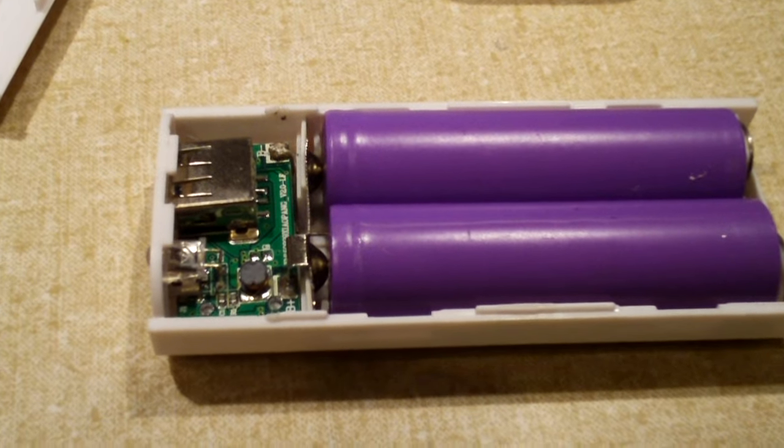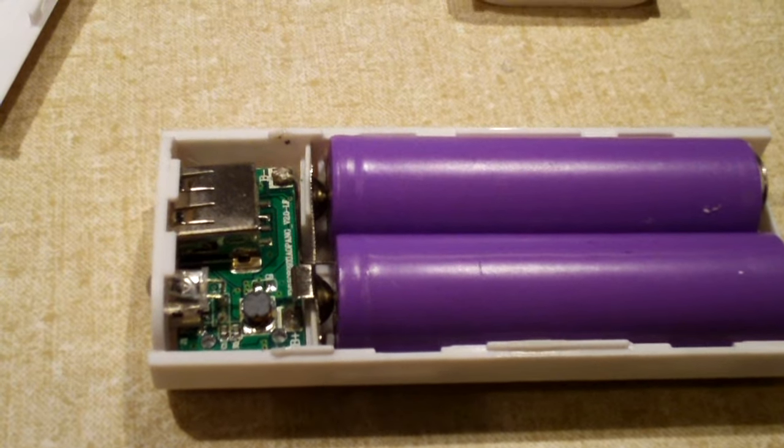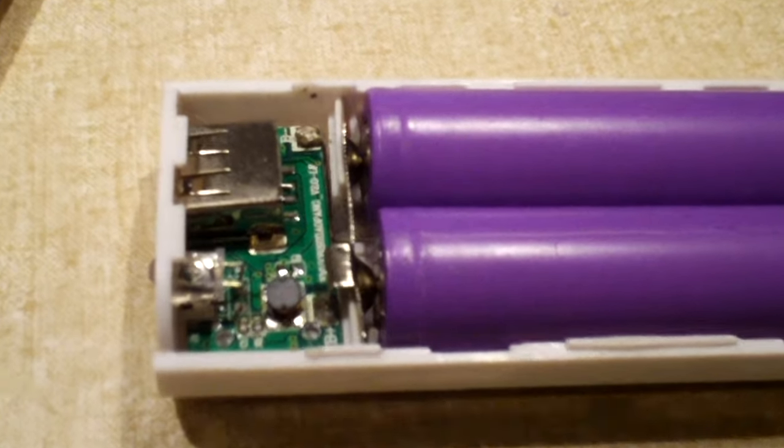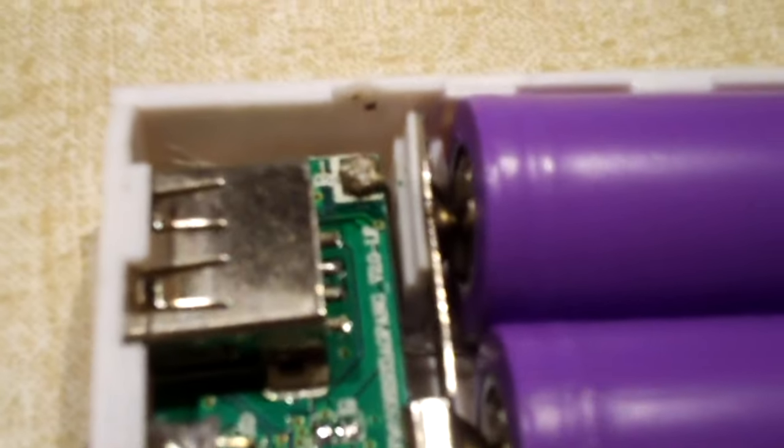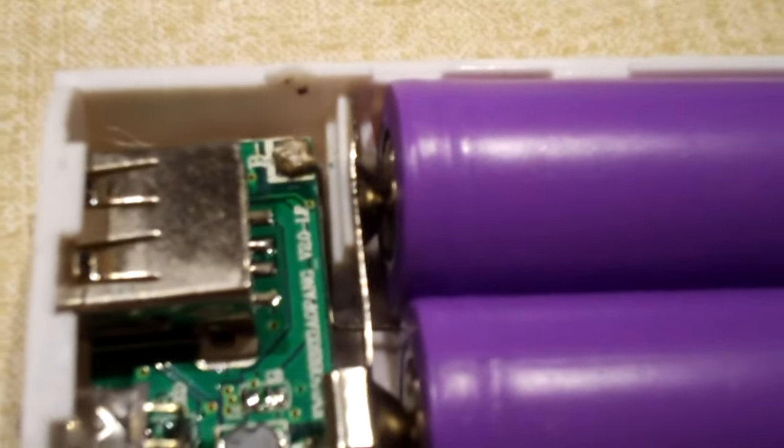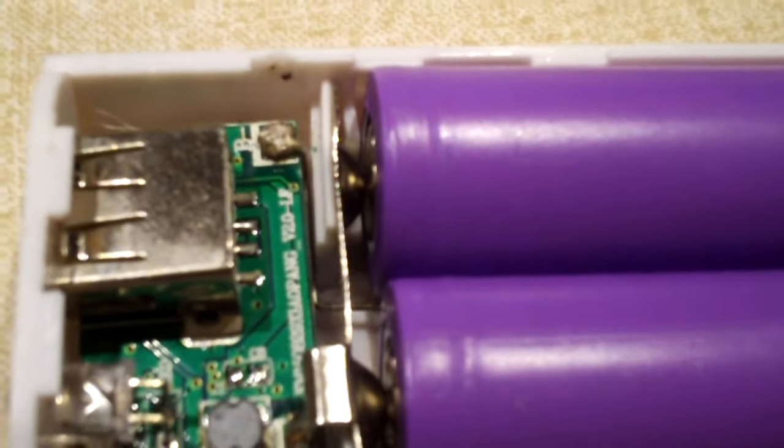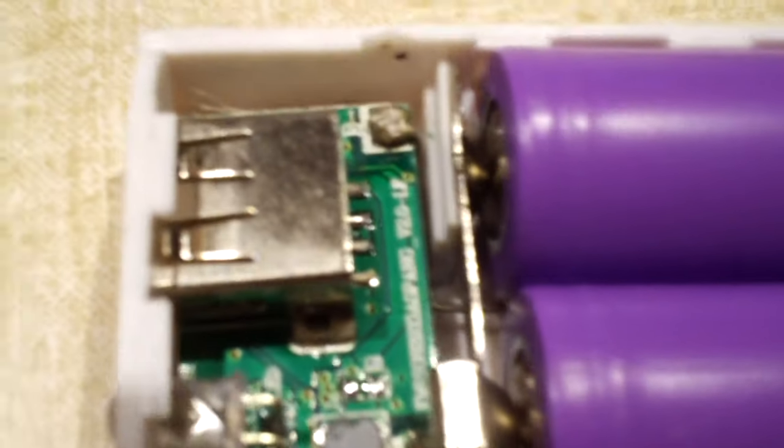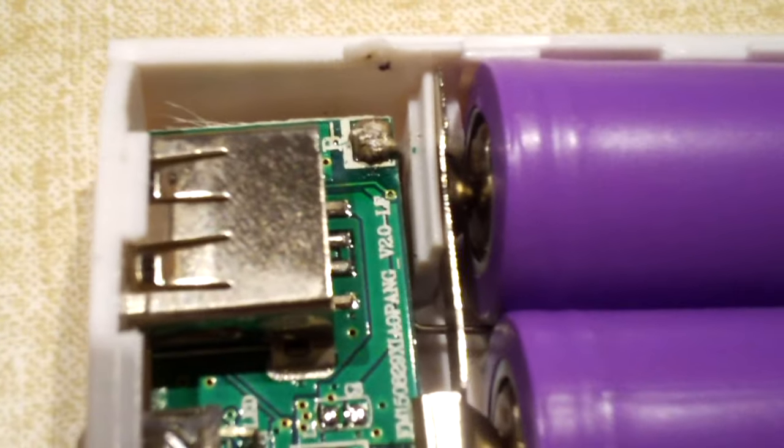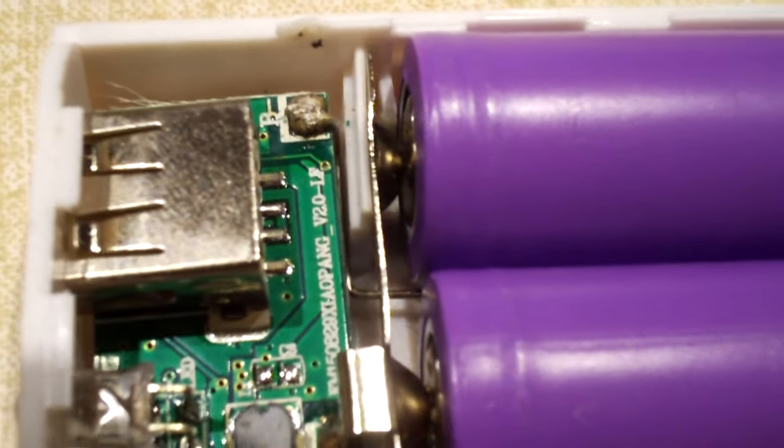Okay, I went ahead and fixed this one. I soldered the positive battery terminal and the negative battery terminal on. I also found issues with the other three.